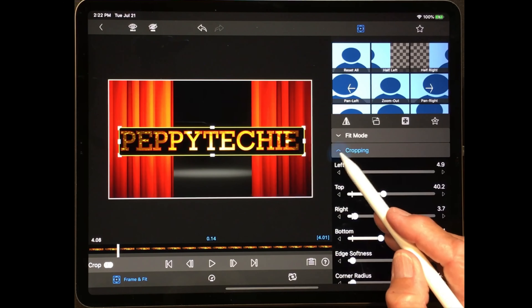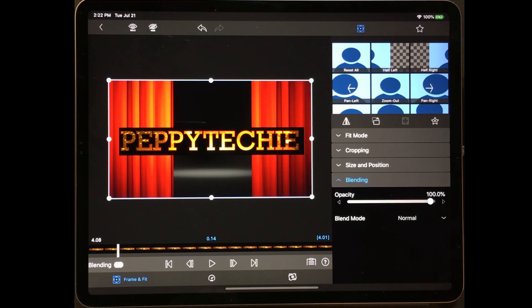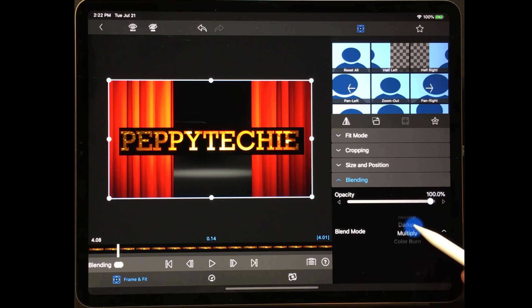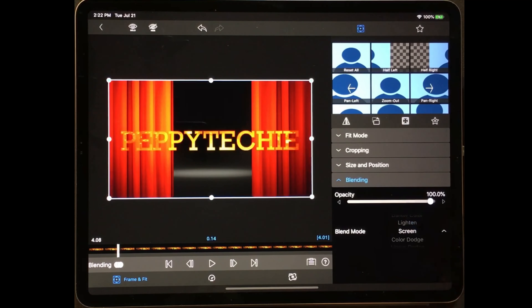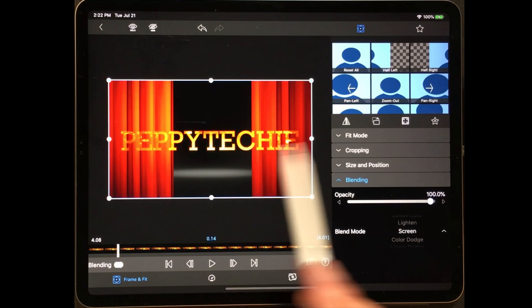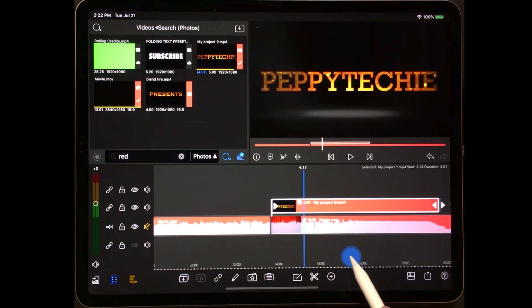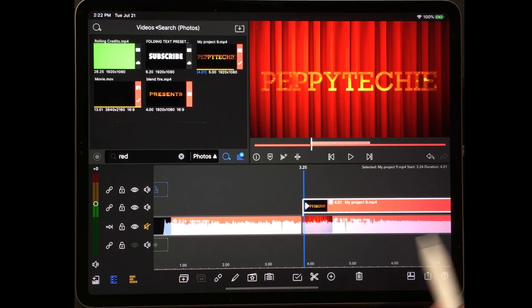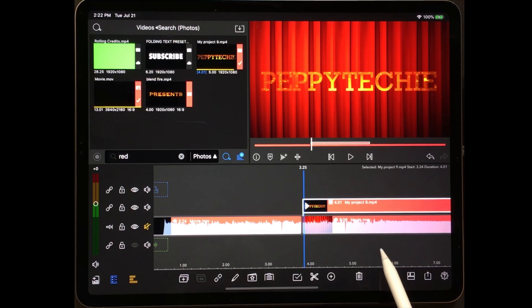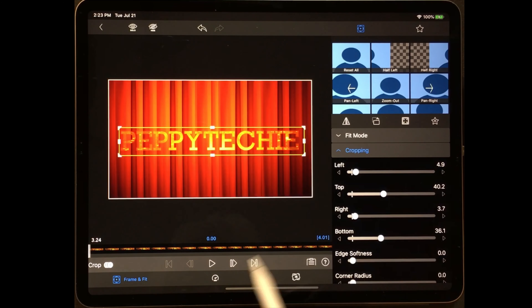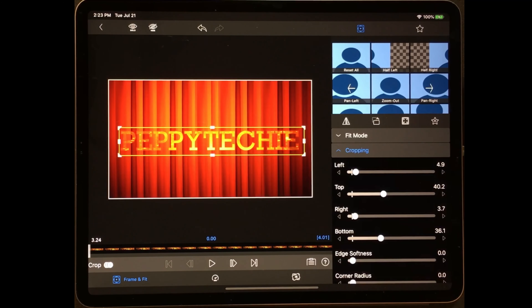Let's start with that curtain opening. This curtain opens and shows a spotlight behind it — and that's it, there is no closing. So we're going to create a closing out of this video as well. I'm going to make sure my sound is off because it does come with sound, and I'm going to crop it right where it starts to open.